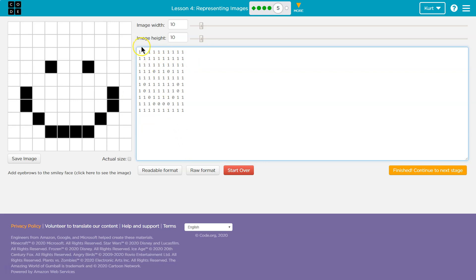All right. We need to add eyebrows. So where are the eyes? Here I think. Okay.